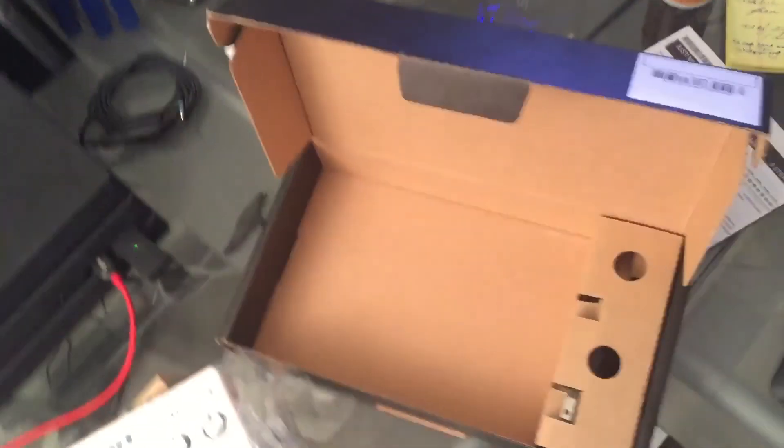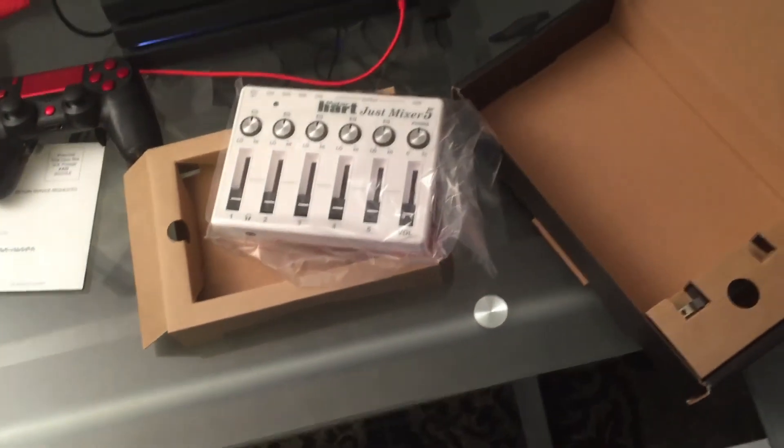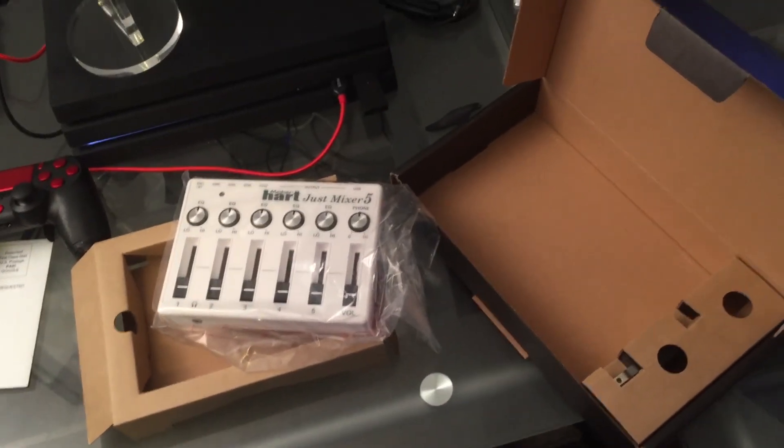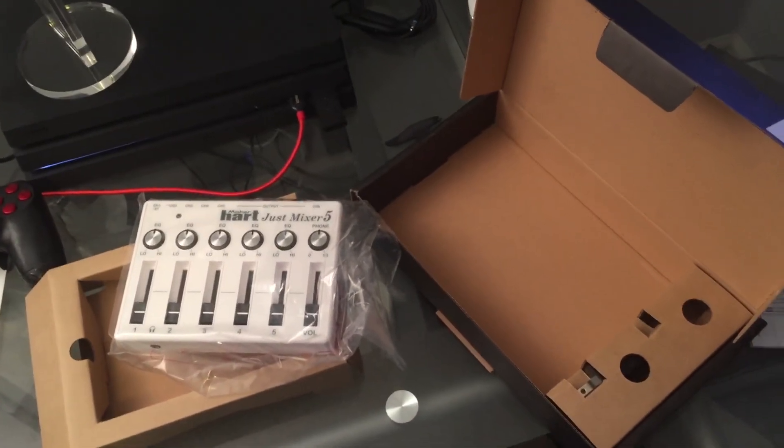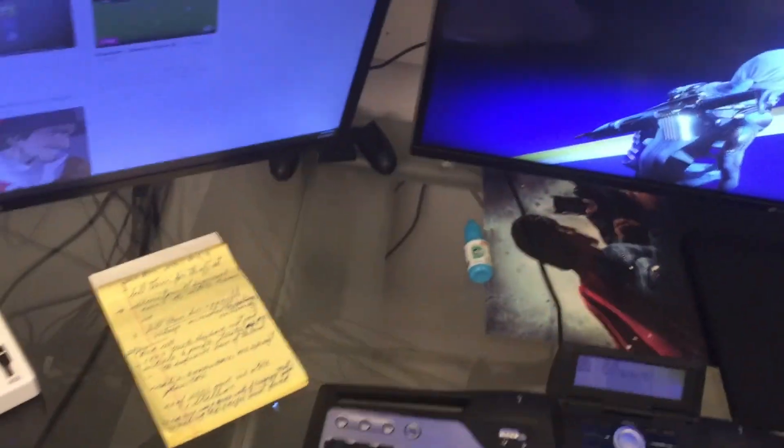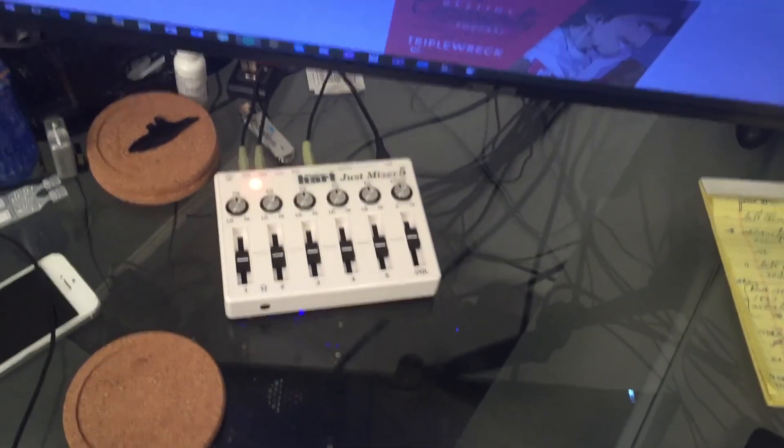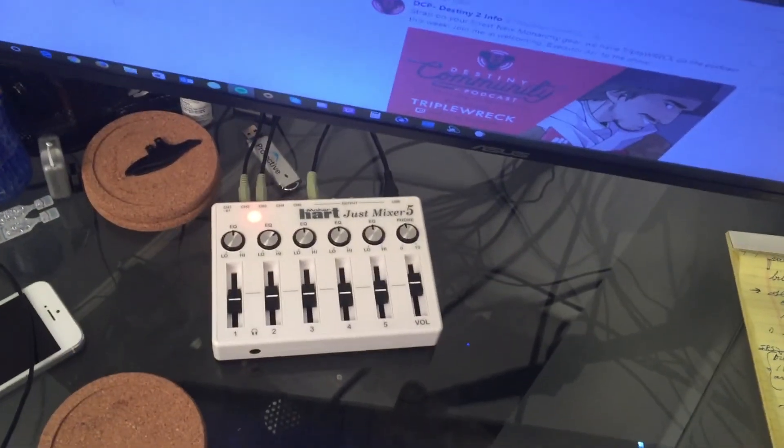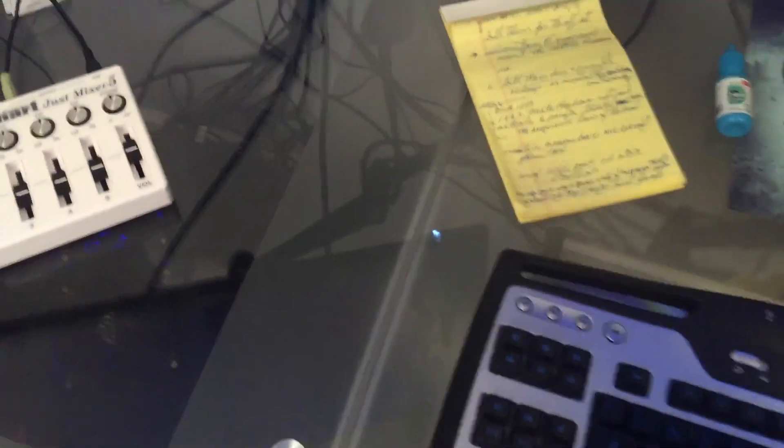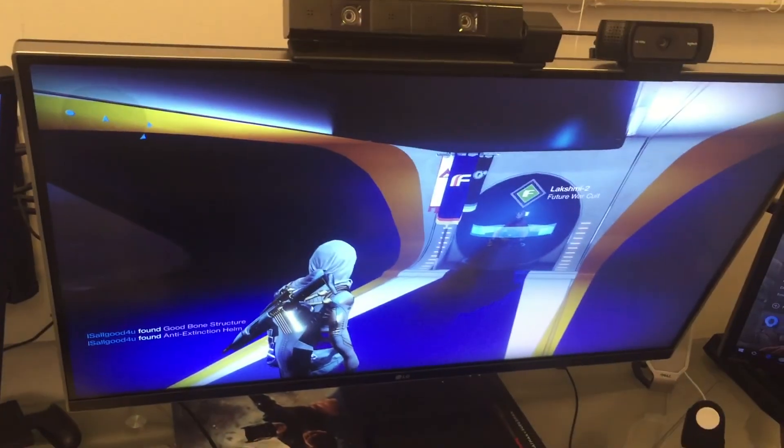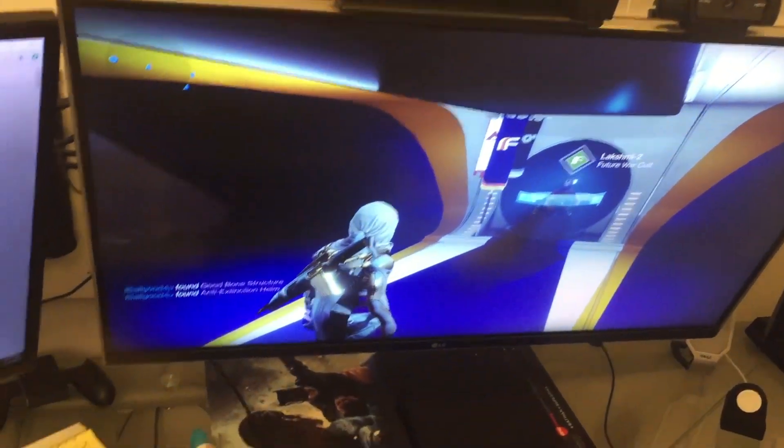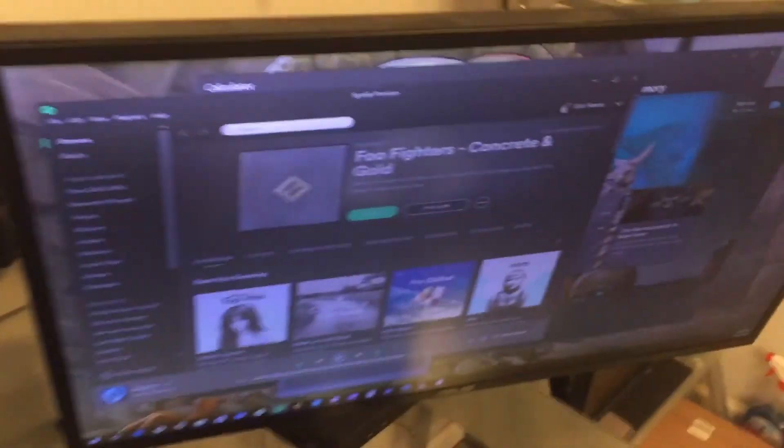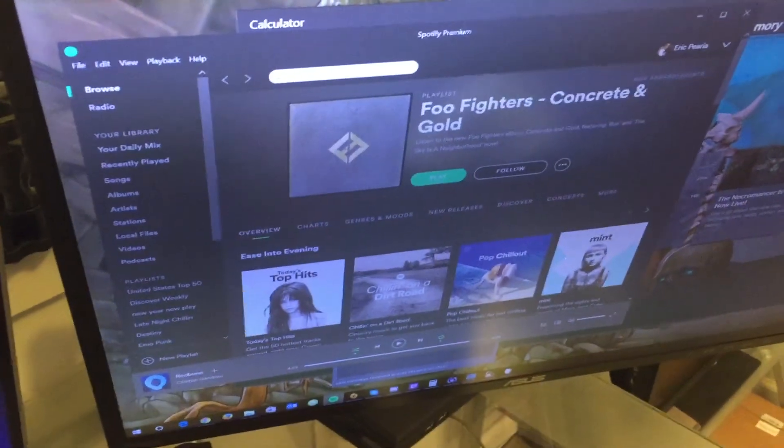So I'm going to hook it up and then I will be back and give a review. All right, I got my Just 5 mixer hooked up over here. You can see it on the table down there. And then over here you can see I got my PlayStation running and I also have my PC hooked up at the same time.